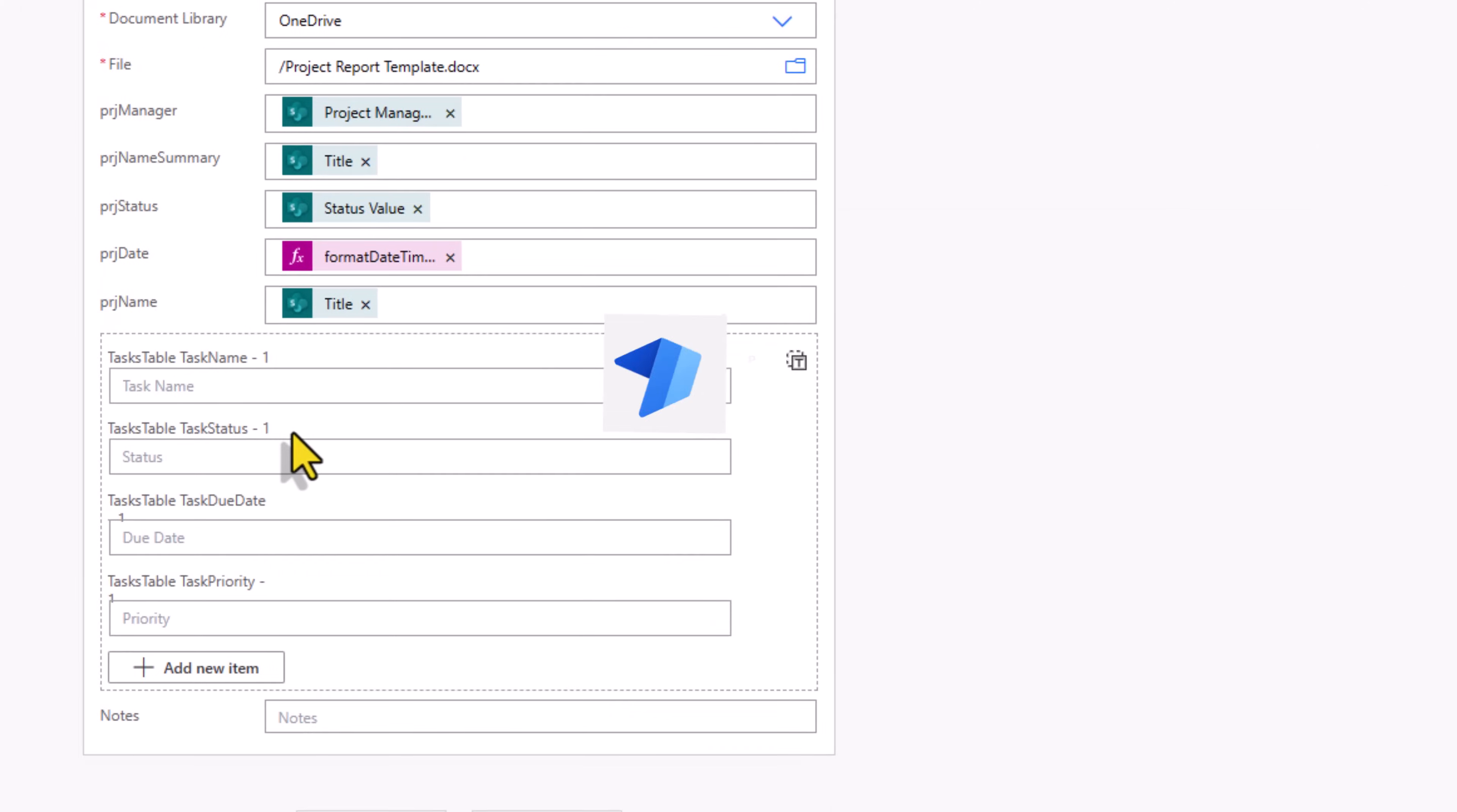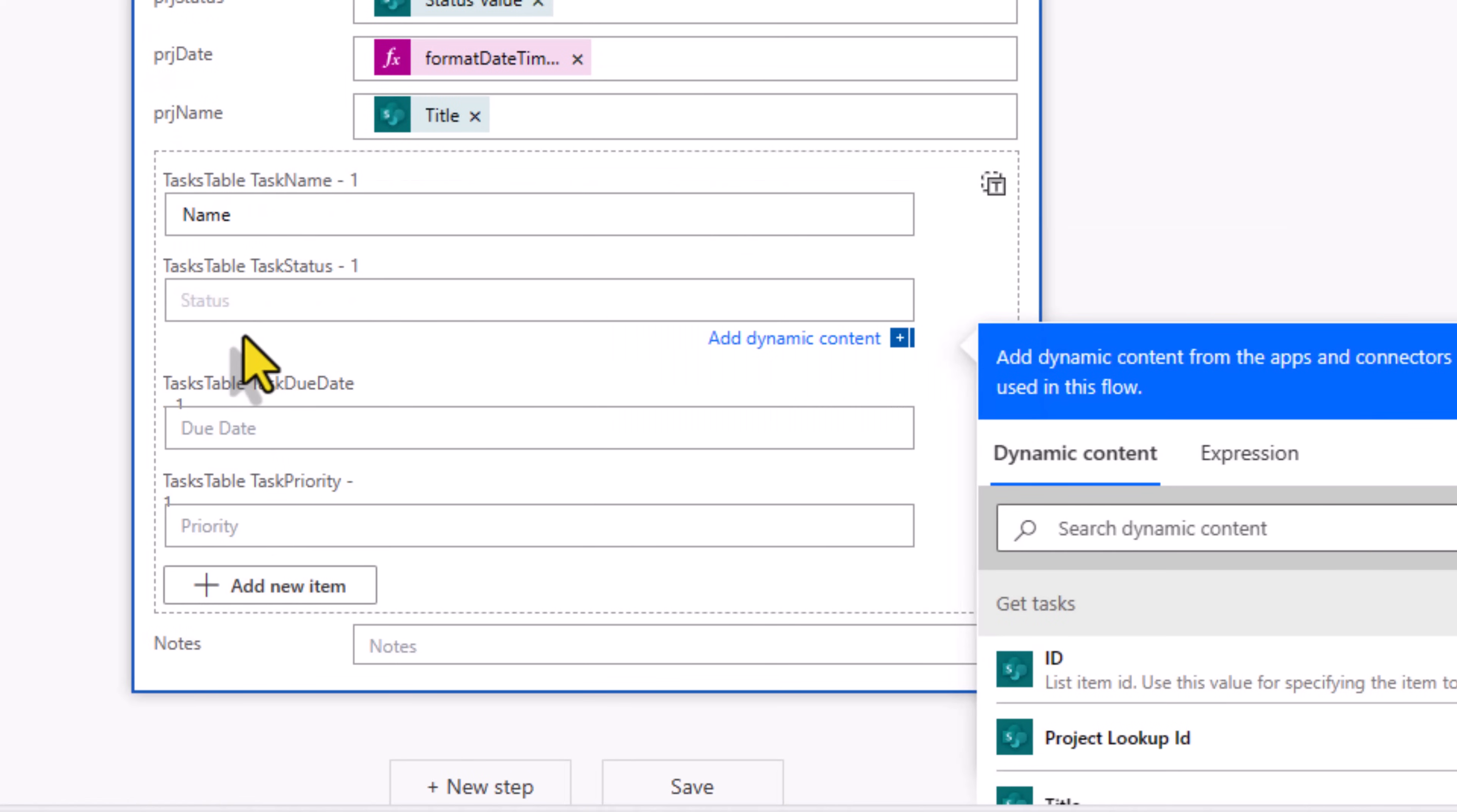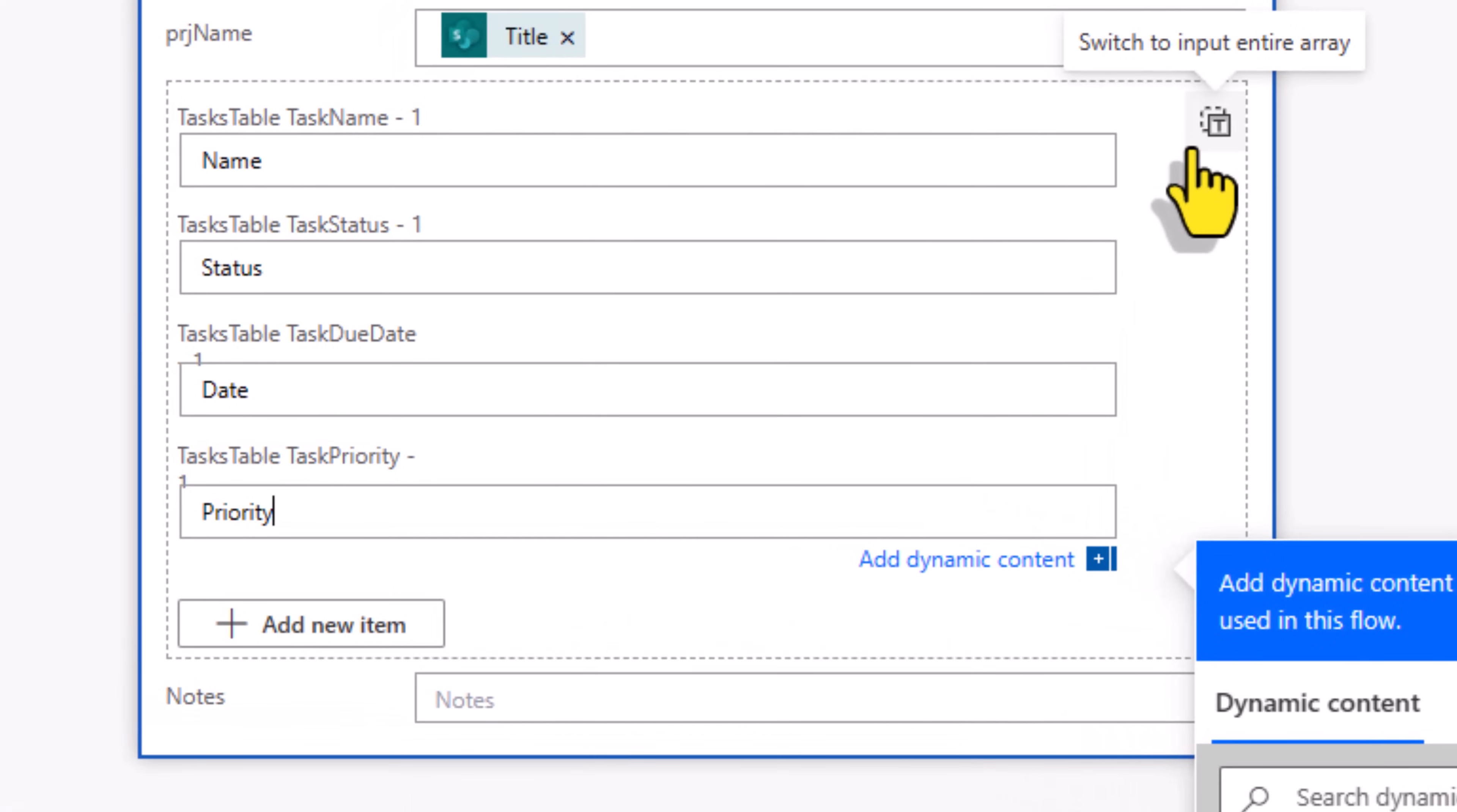Tasks is an array. I'll just put some sample values like name, status, date, and priority. And I will go to switch to input entire array.